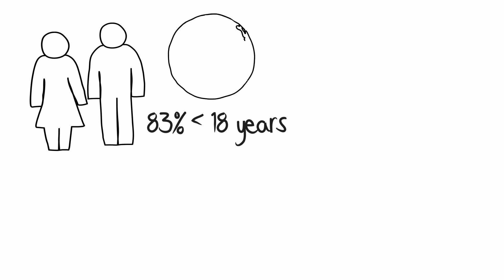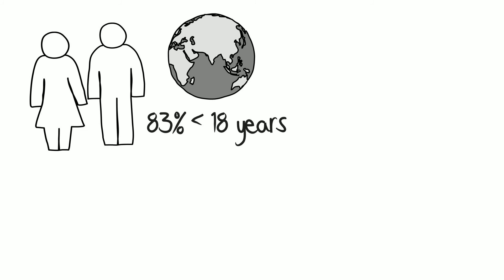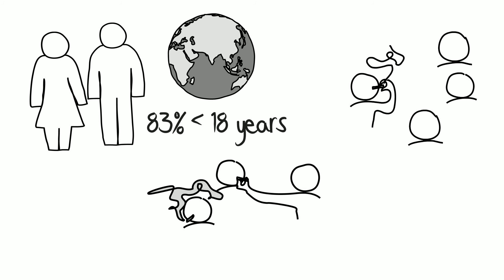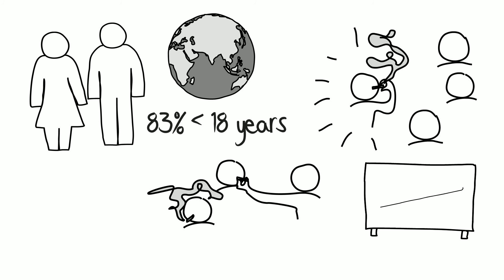The same pattern is seen in many other parts of the world. Many youths start smoking due to motivation by peers, the desire to appear cool to friends, the persuasive tactics used in tobacco marketing, and the availability of affordable tobacco products.